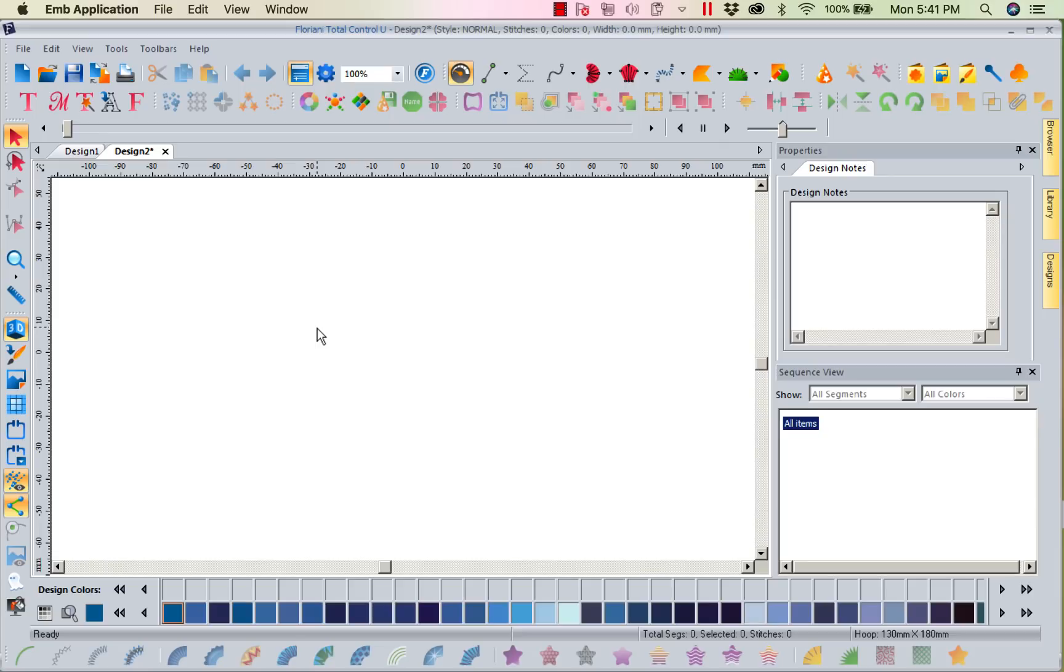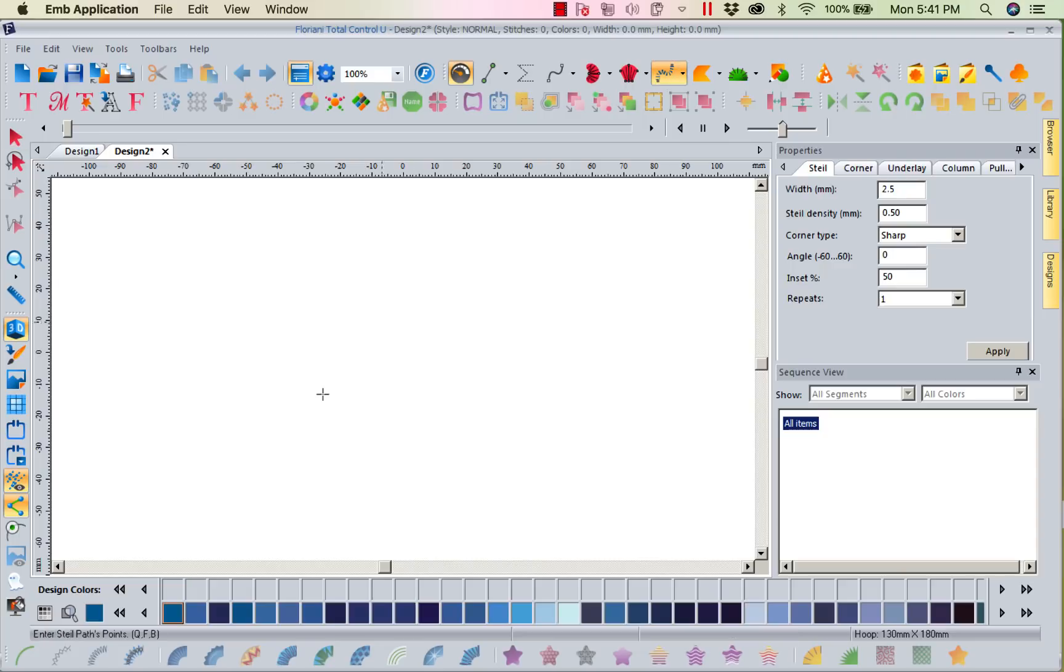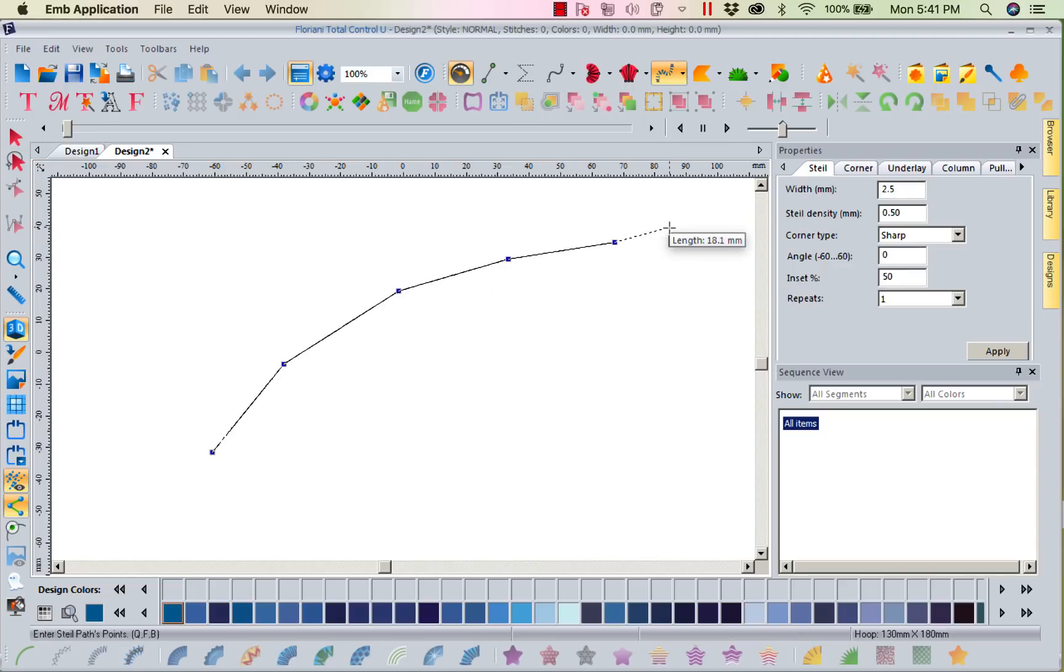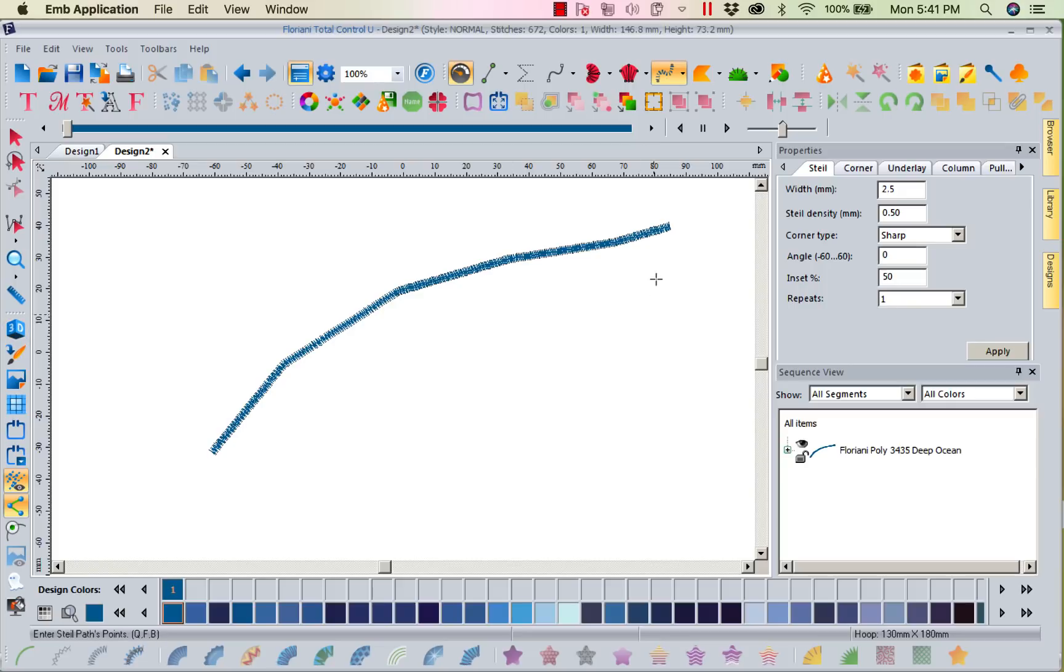Now the first thing that we think of as a satin is the steel stitch. This is a balanced satin right to left and it's always perfect. If I grab my steel stitch and left mouse click, when I finish and right mouse click, you can see that's a nice balanced satin.